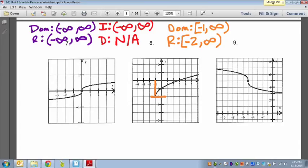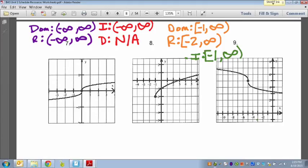For increasing and decreasing on number 8: the graph starts at negative one and is growing — it's increasing from negative one all the way to infinity. We can include negative one. The graph never goes down, so the decrease is not applicable in this case.